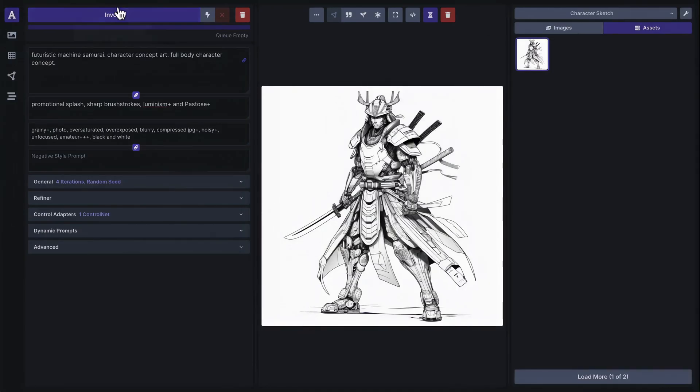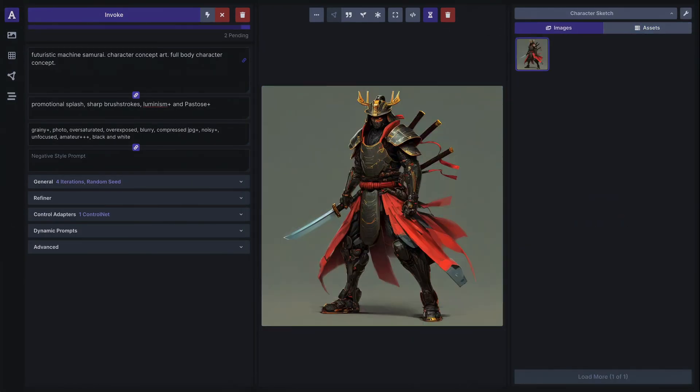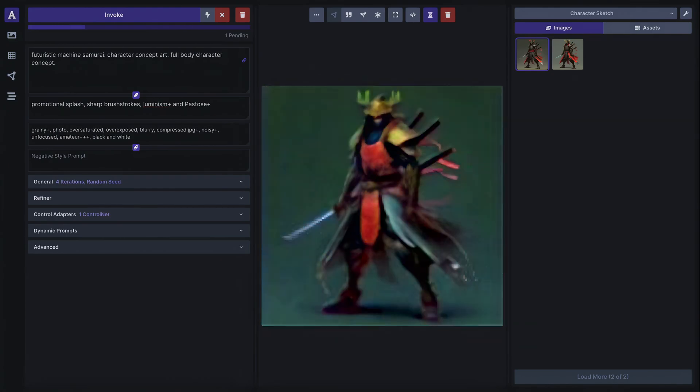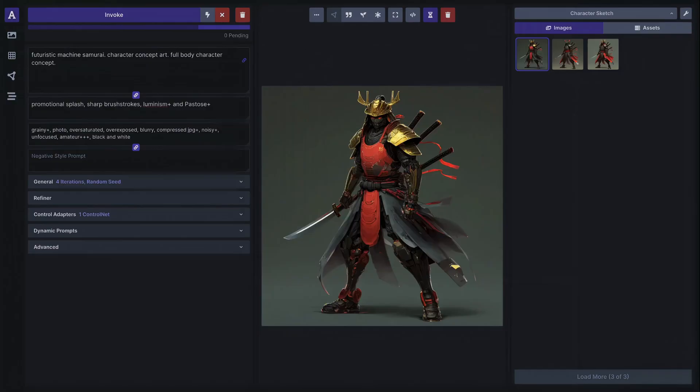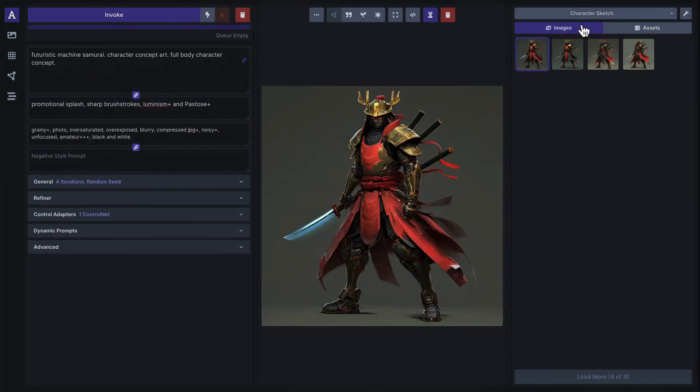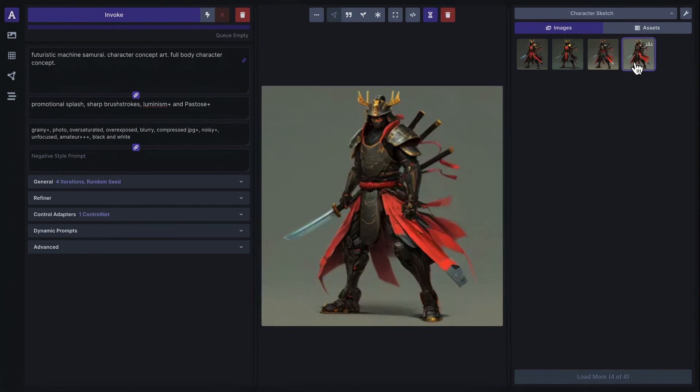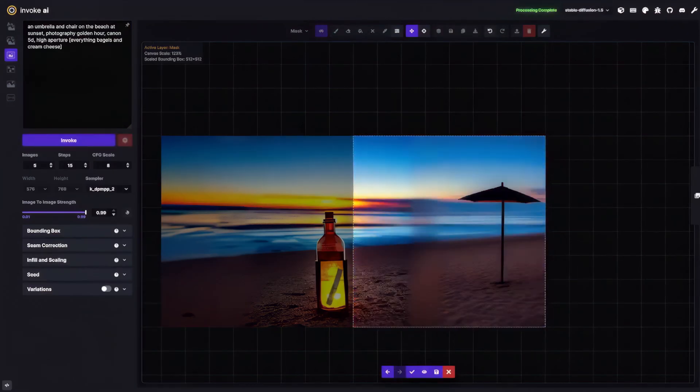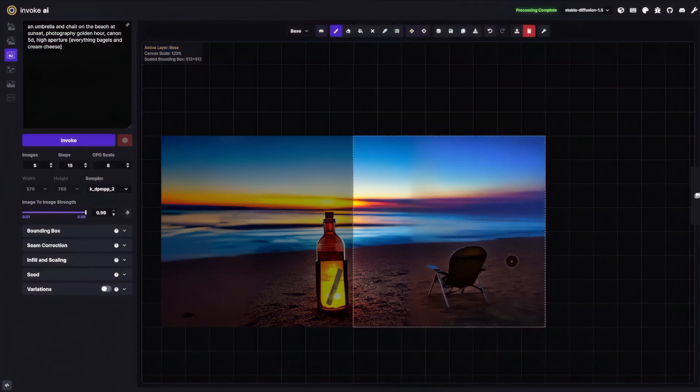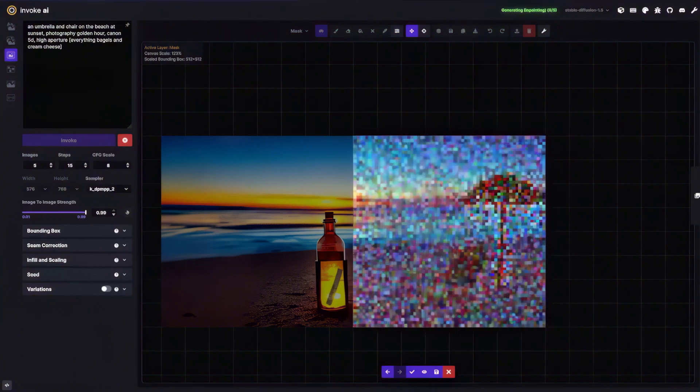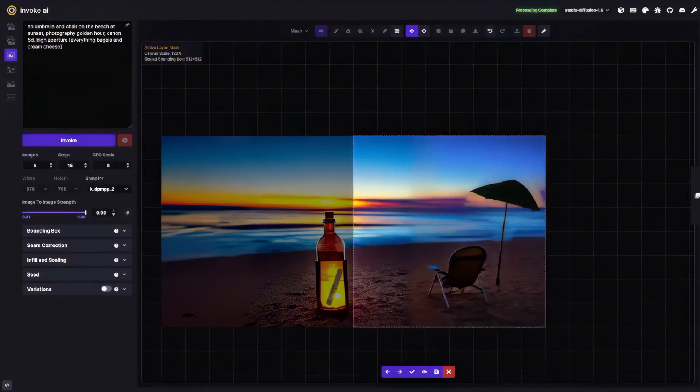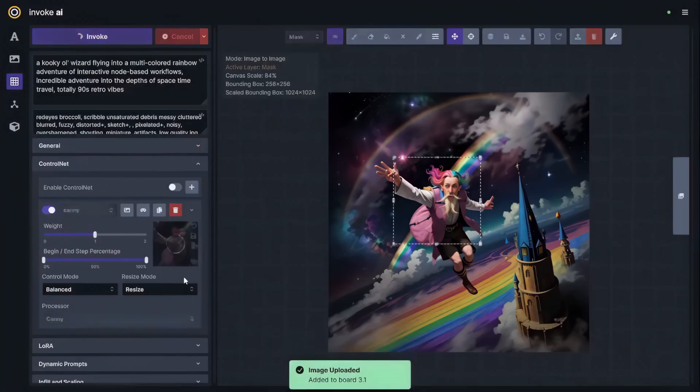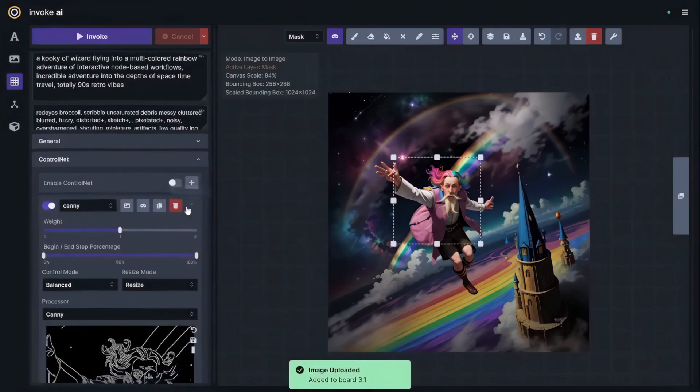Invoke AI uses the power of stable diffusion to offer a streamlined, powerful UI that makes AI-driven creativity easier for artists, designers, and visual content creators. Invoke AI offers two versions: a community edition which you can self-host (we'll be taking a look at in this video), and a professional edition for teams looking for more features like cloud hosting and enterprise-grade support.